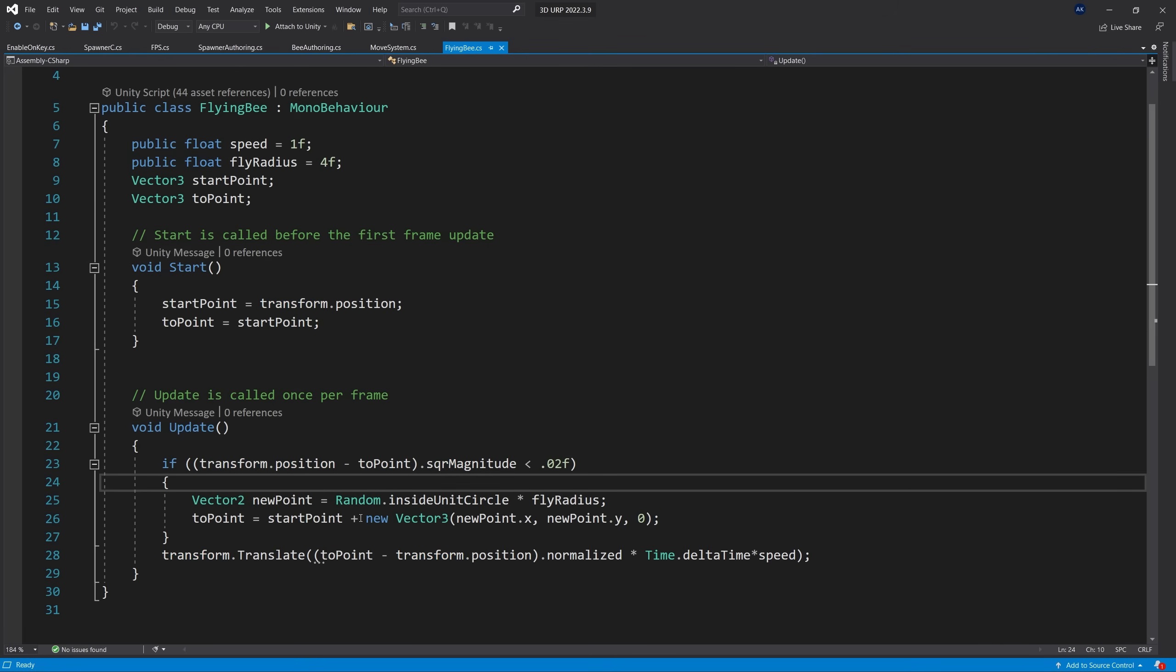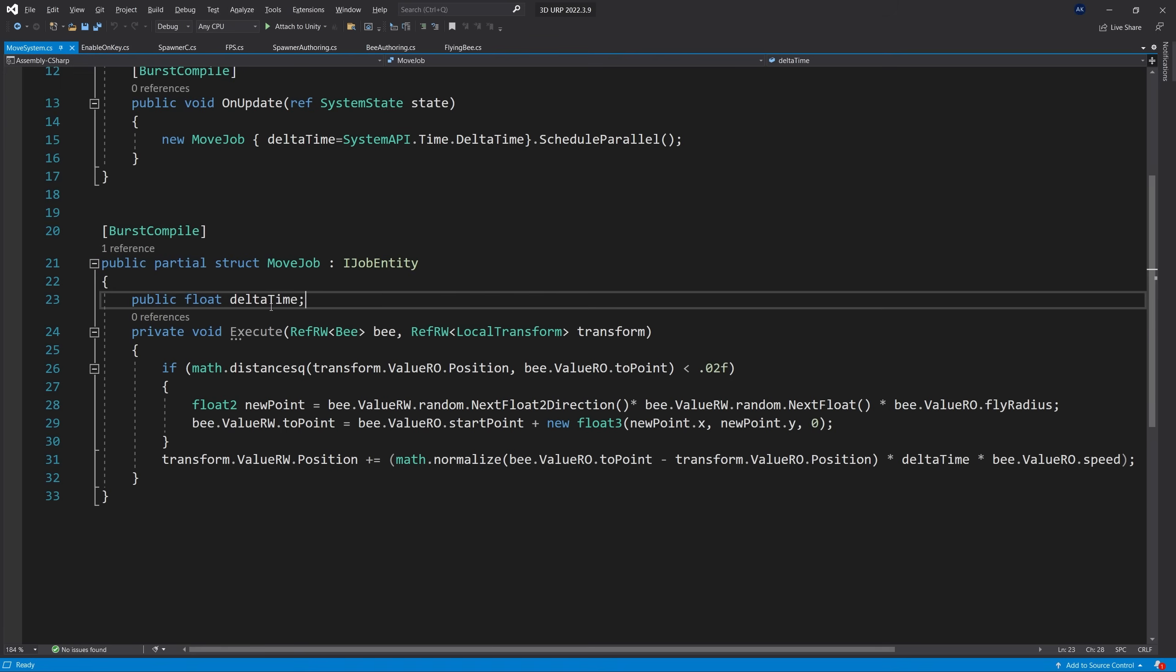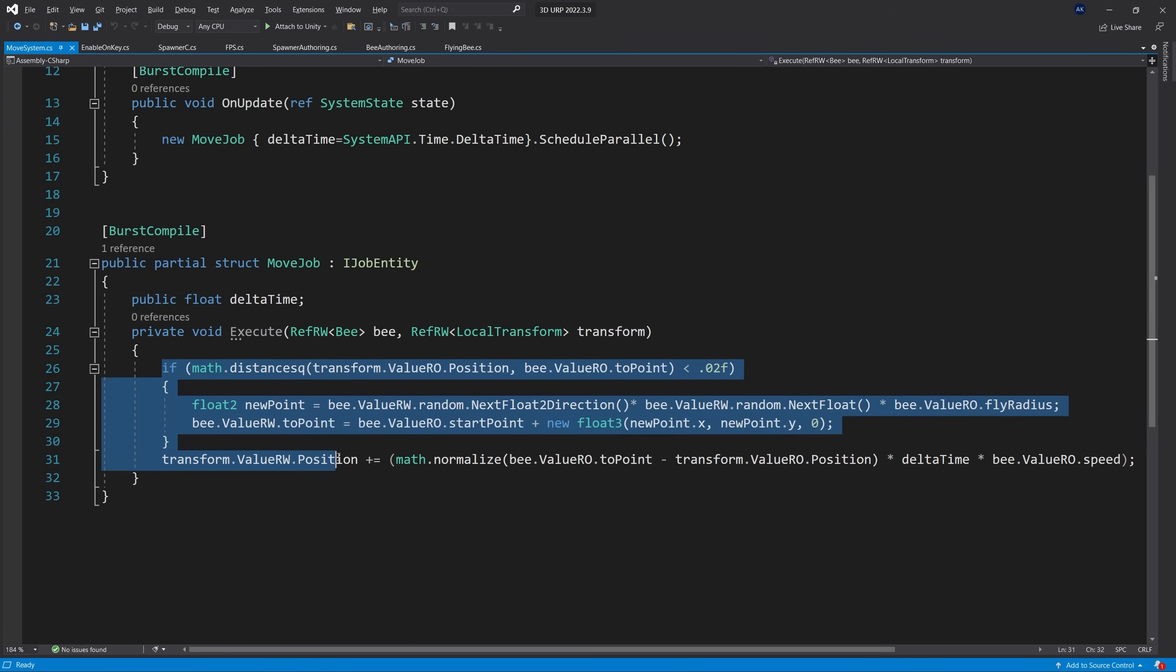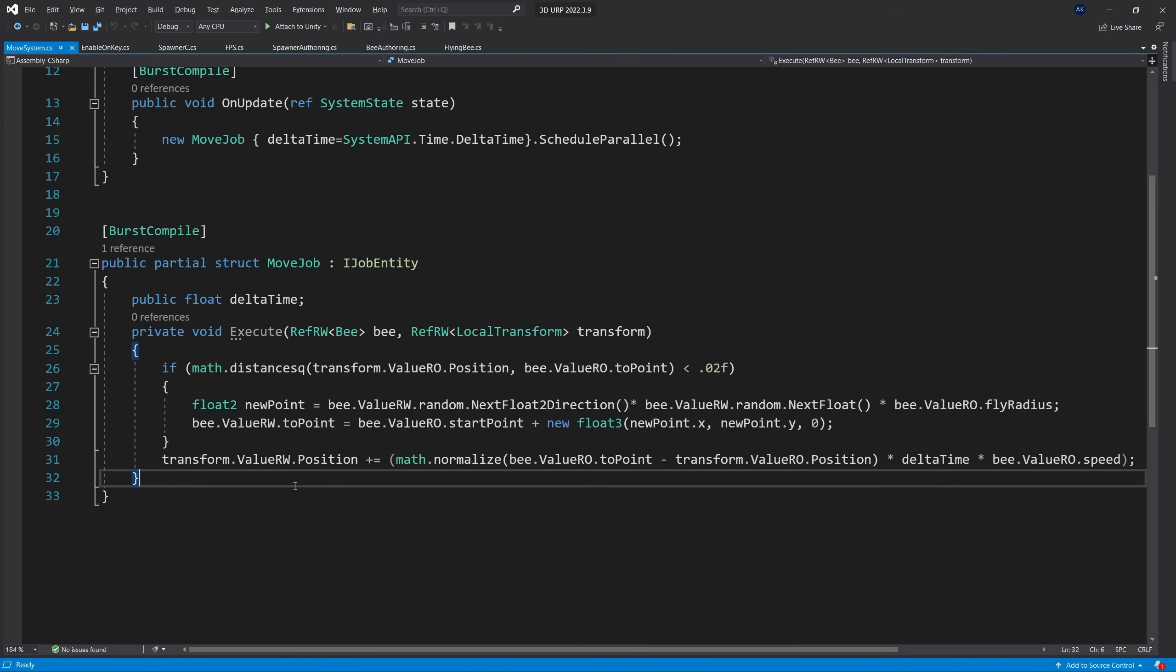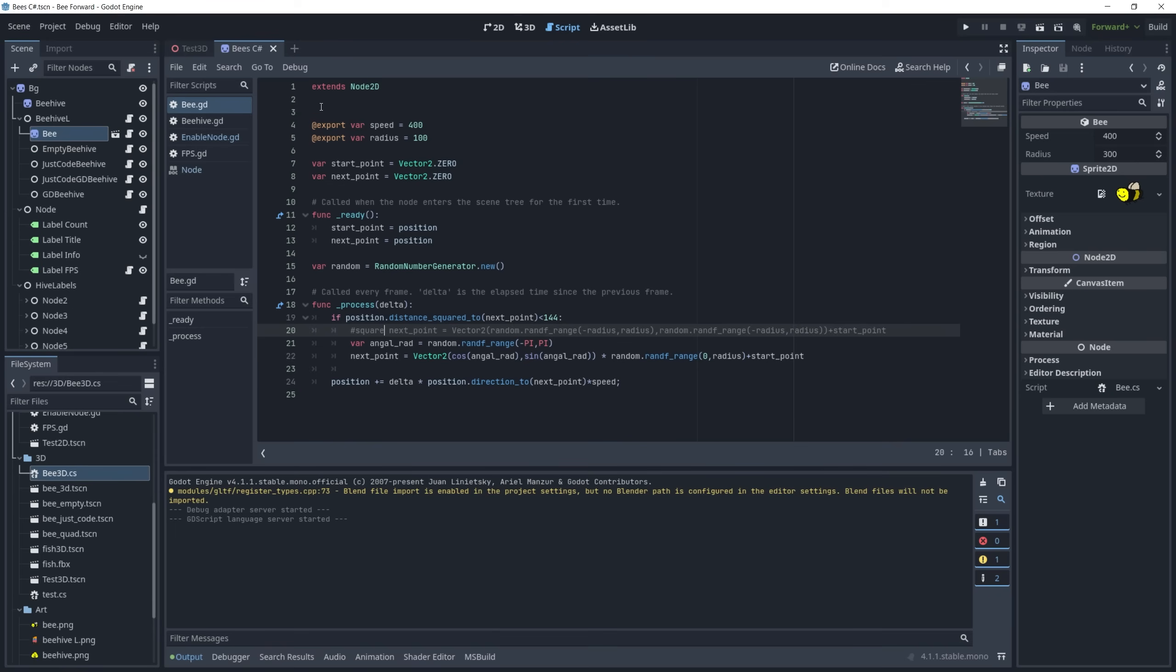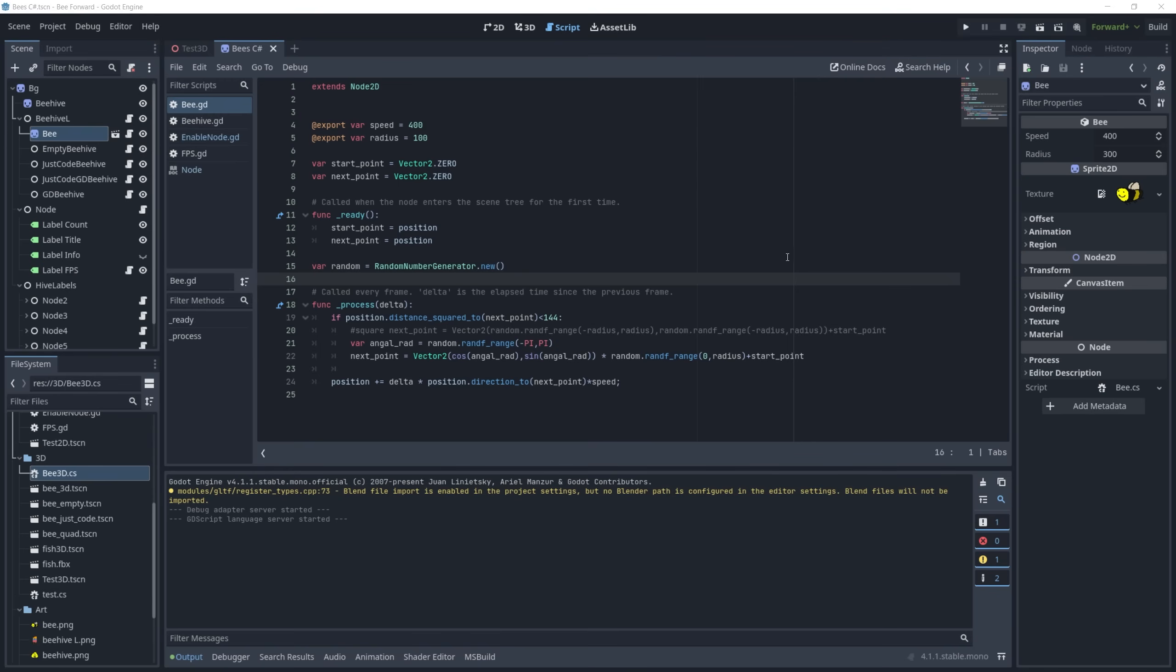That's for MonoBehaviour. For ECS I have this job that runs on all the bees, doing the same thing as MonoBehaviour. In Godot I have an equivalent script that does exactly the same thing. This is a quick run through the setup.